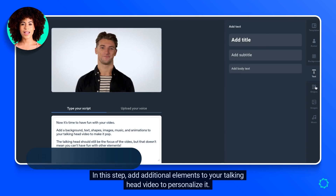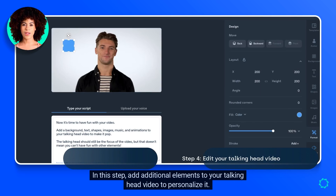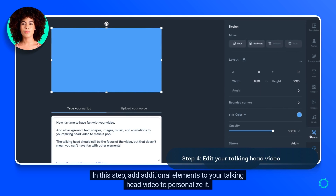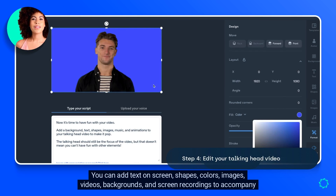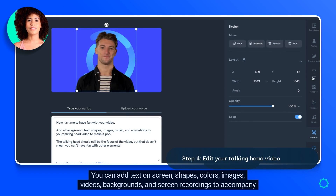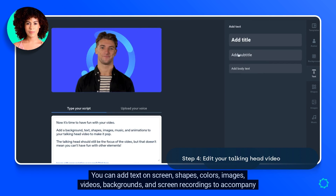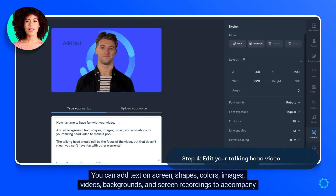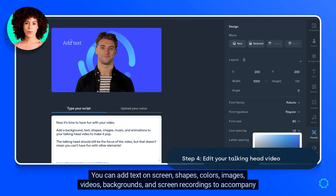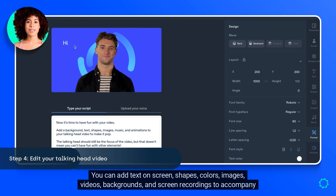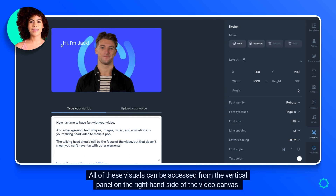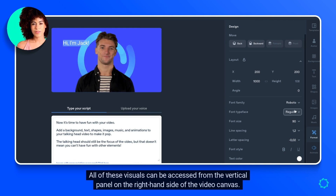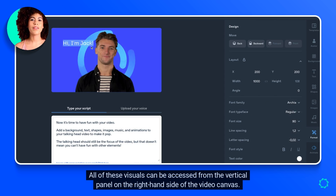In this step, add additional elements to your talking head video to personalize it. You can add text on screen, shapes, colors, images, videos, backgrounds, and screen recordings to accompany the talking head. All of these visuals can be accessed from the vertical panel on the right-hand side of the video canvas.